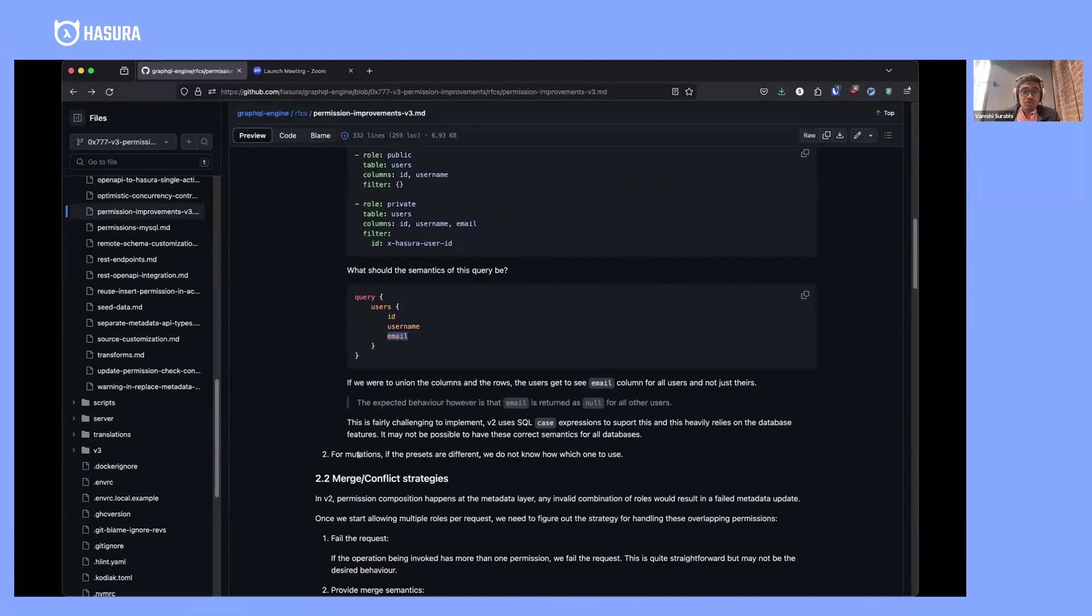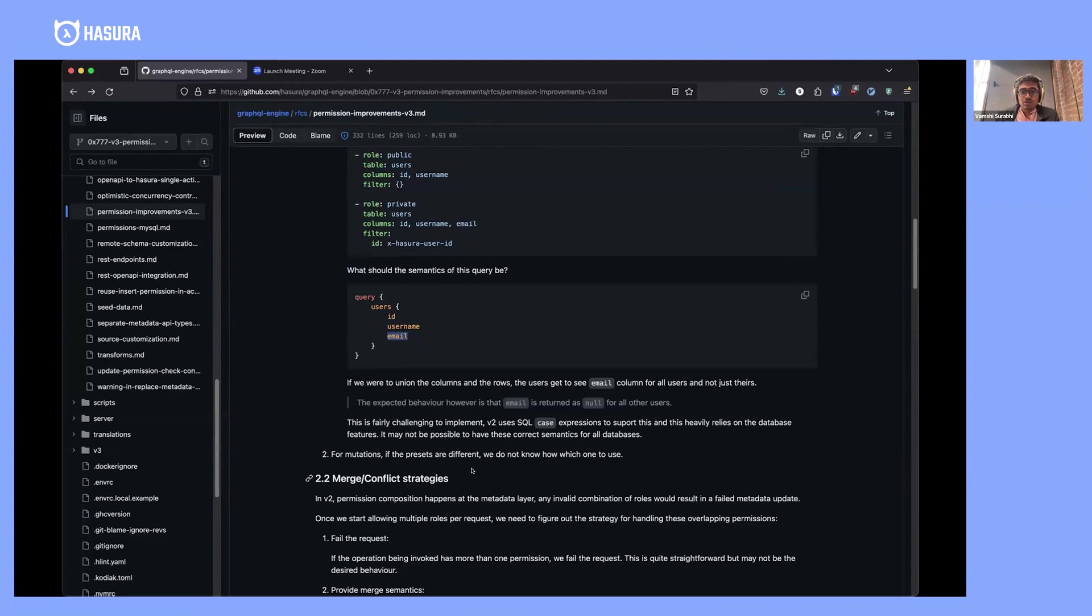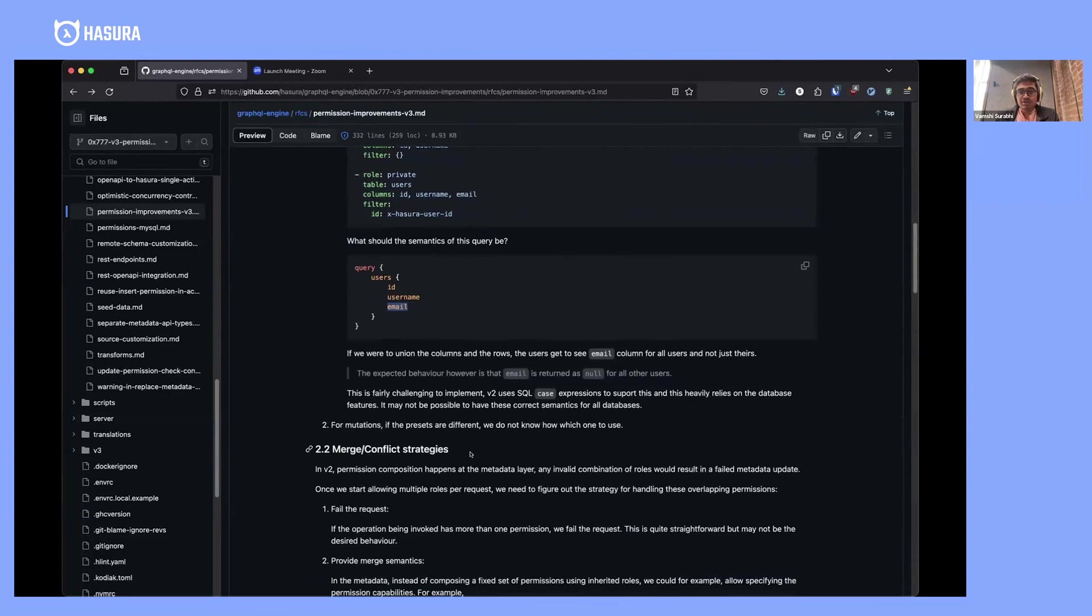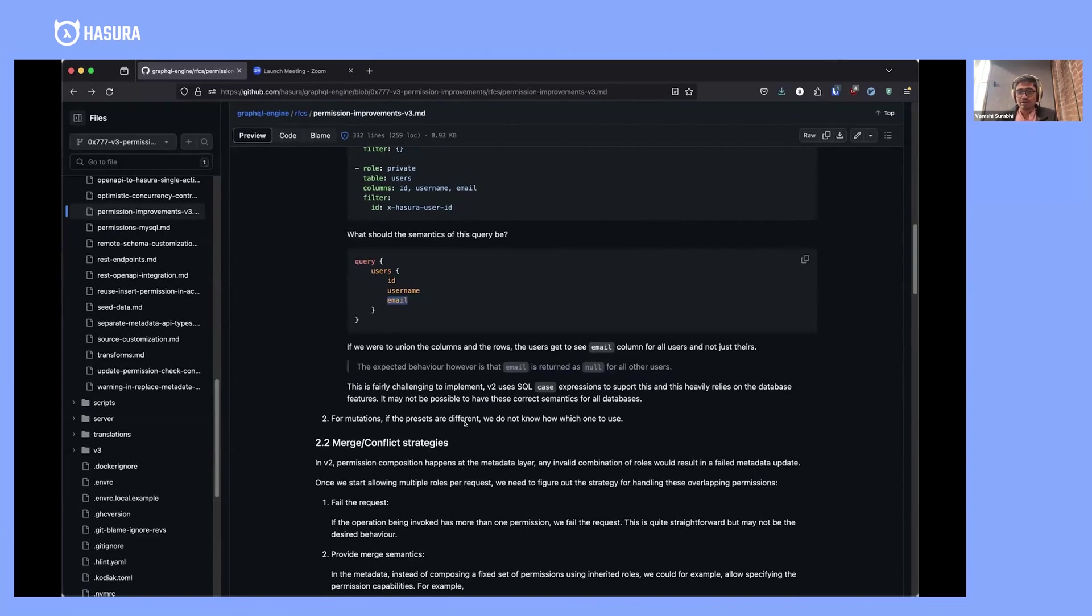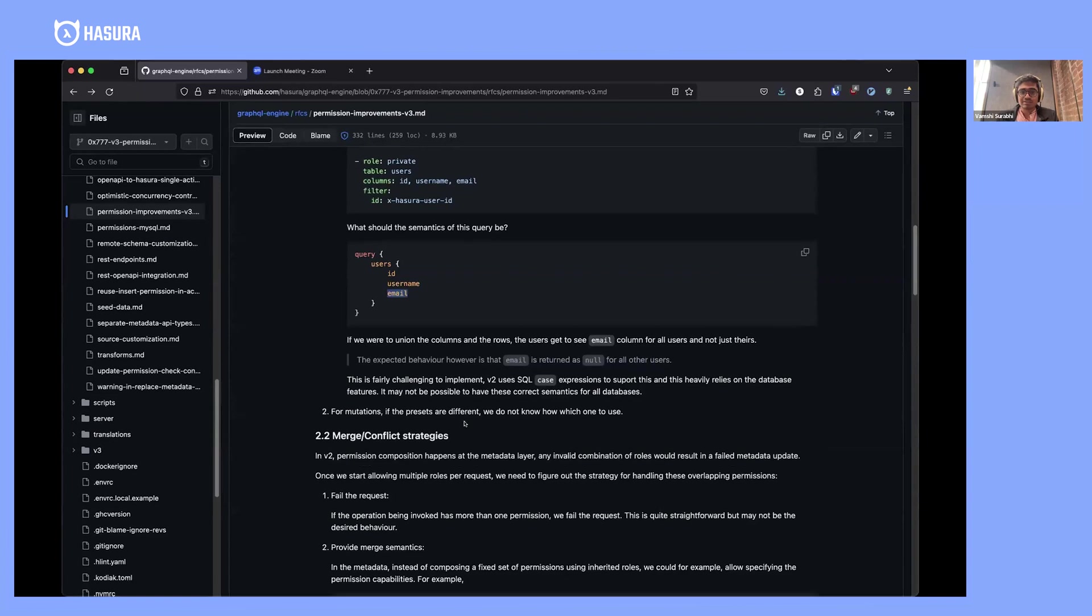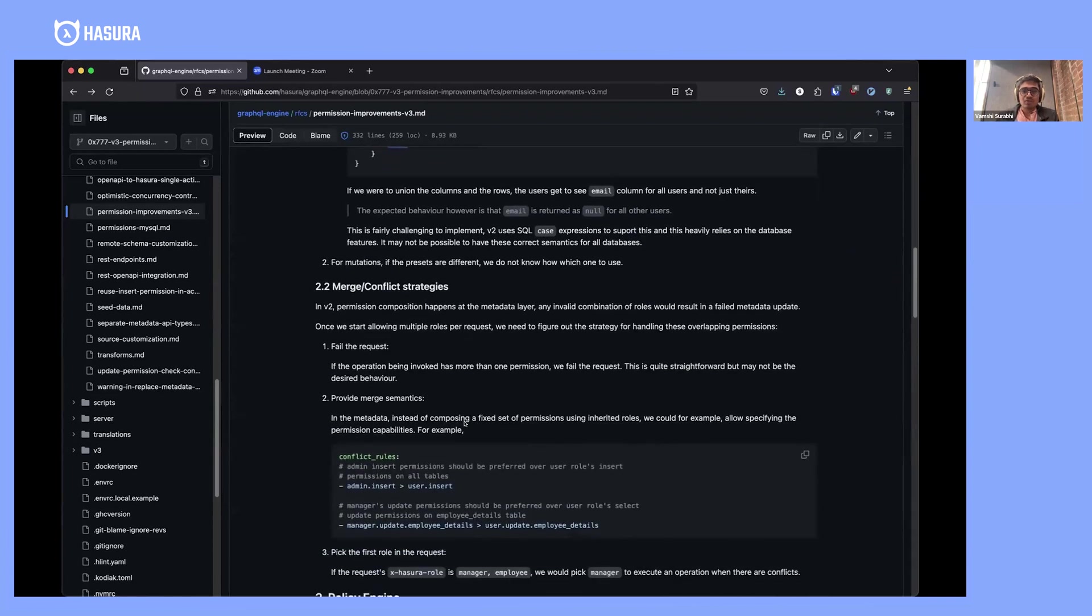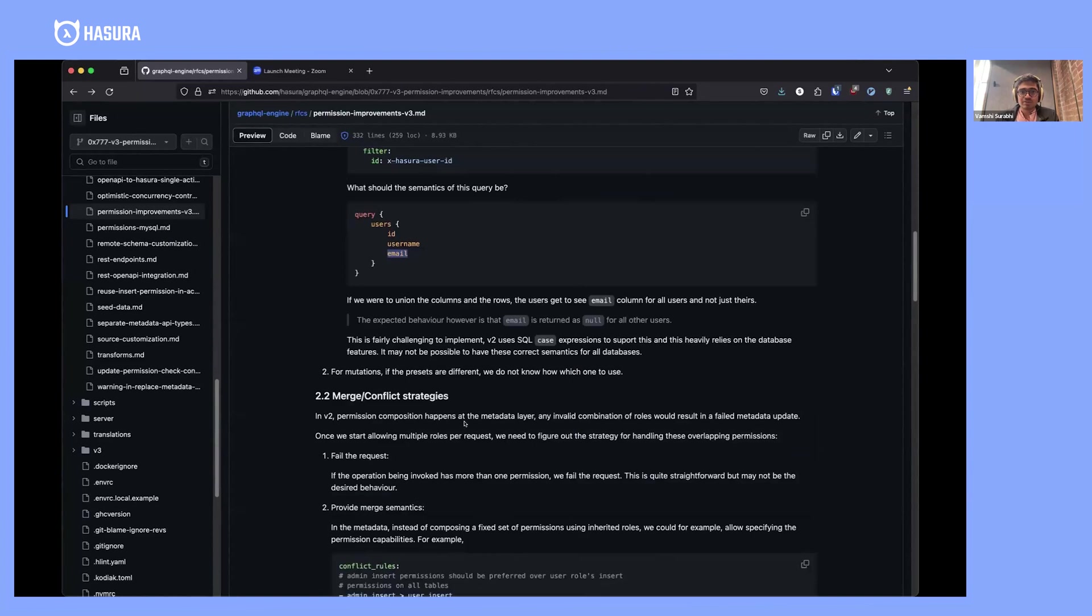For mutations, this is fairly challenging. If there are different presets, we have no way of establishing which preset is better or less restrictive. What we've done with inherited roles is that whenever we encounter any of these cases when deriving the GraphQL schema for the inherited role, we would reject the metadata if we run into these cases. However, this is not particularly useful because you want to combine these permissions.